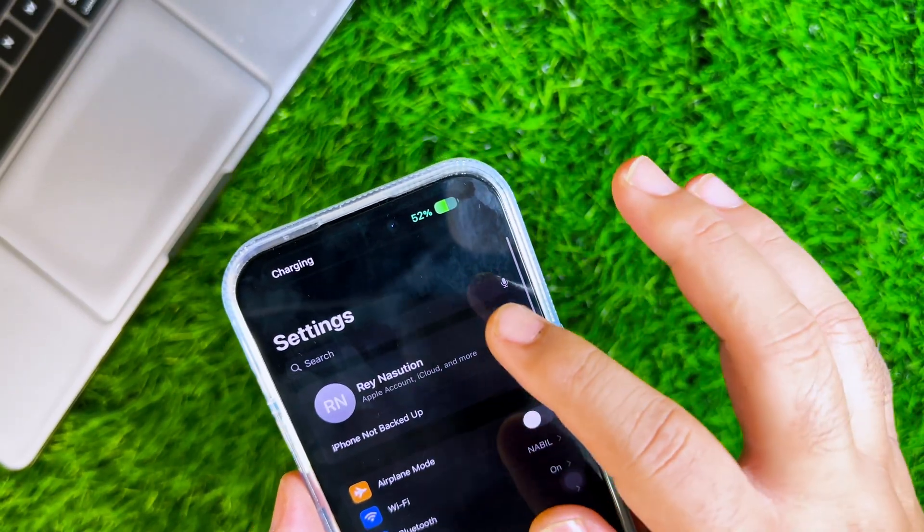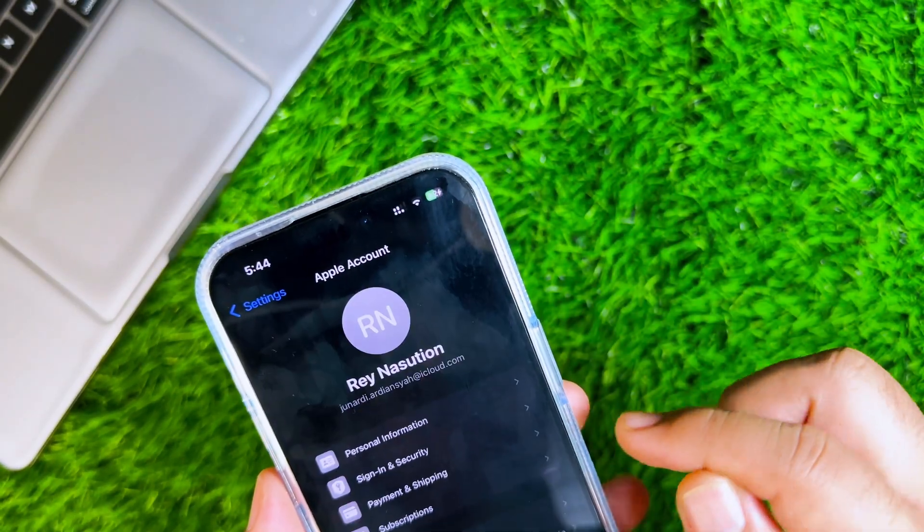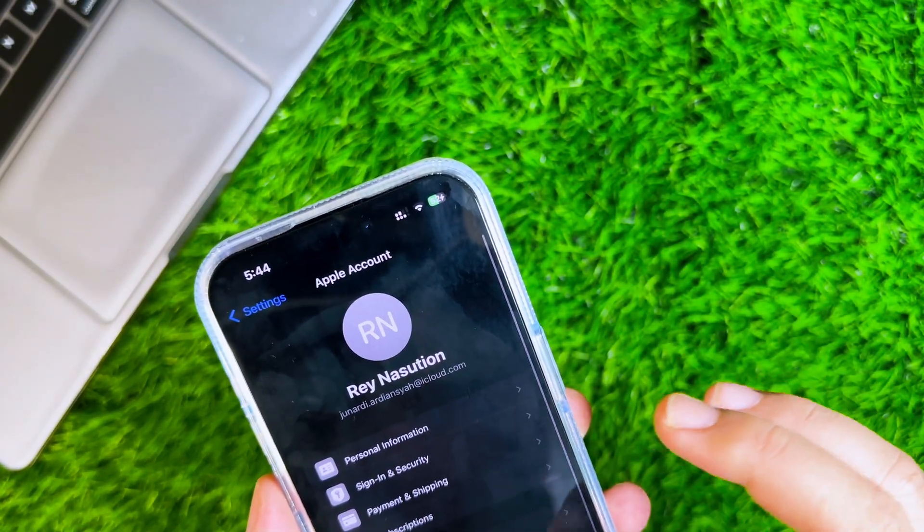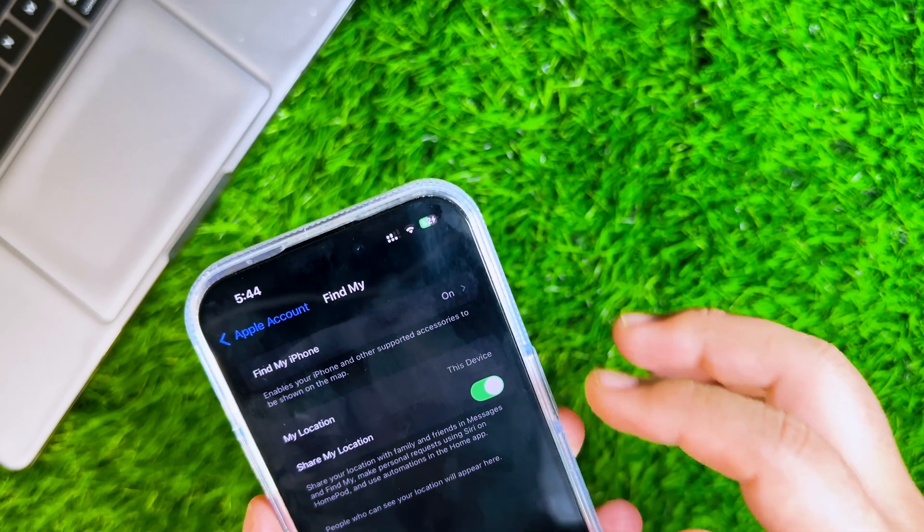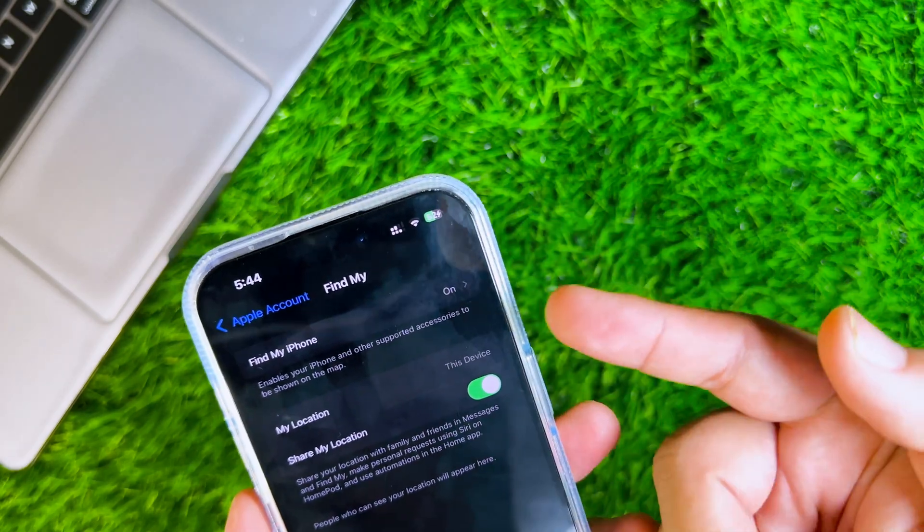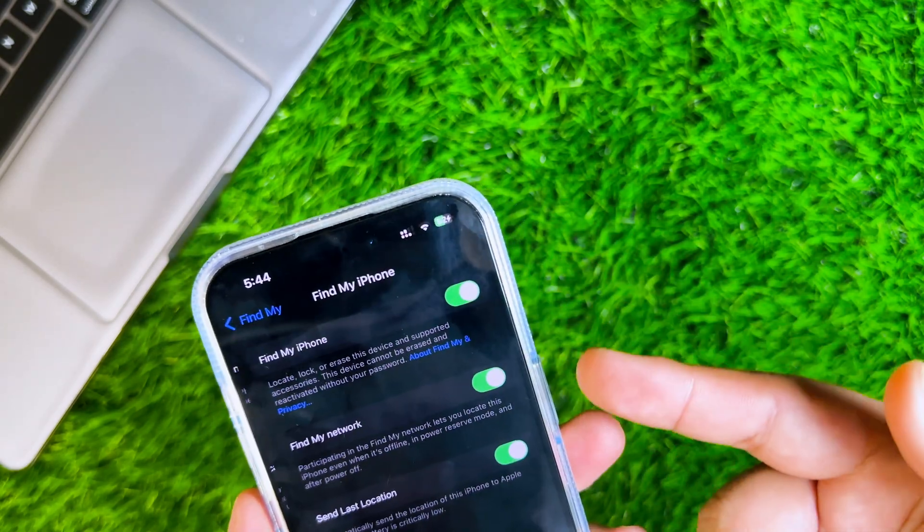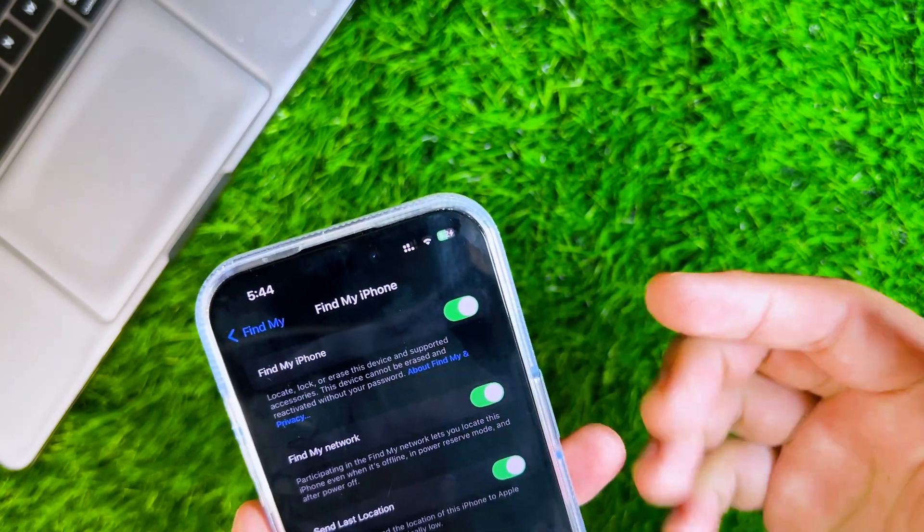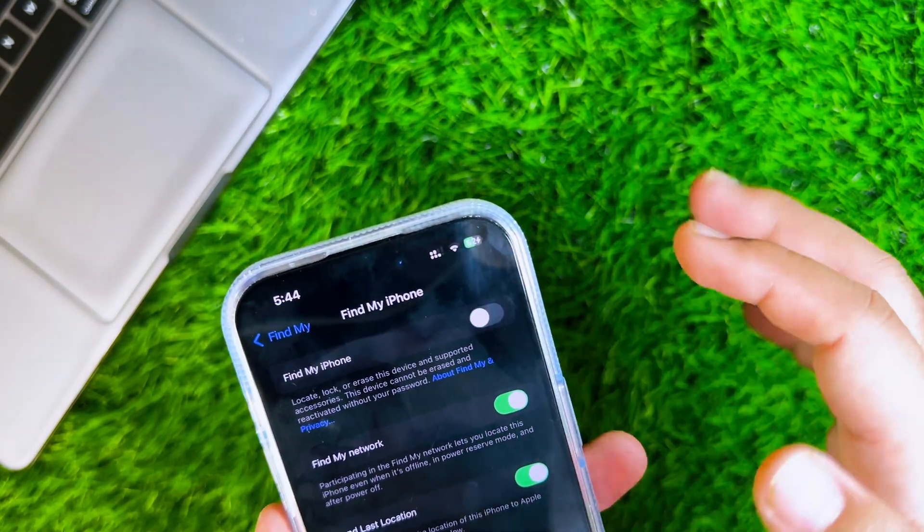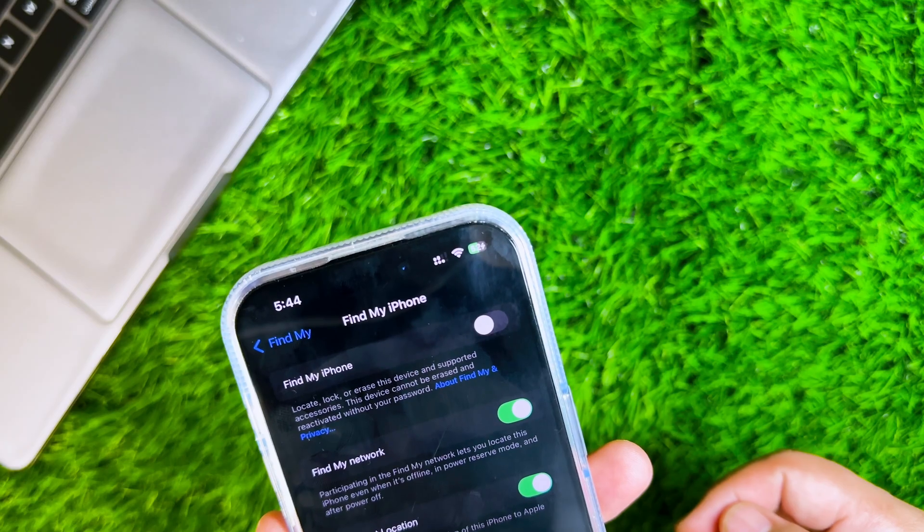After that, turn off Find My iPhone to bypass joined waitlist. Go to your iCloud settings and turn off Find My iPhone.